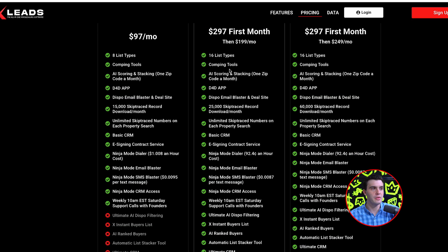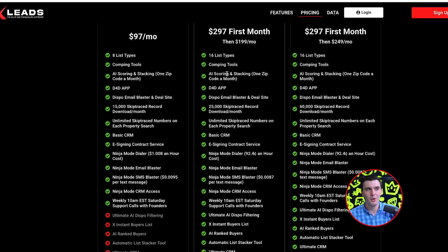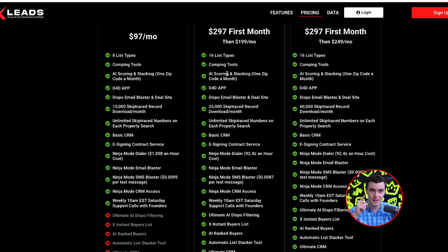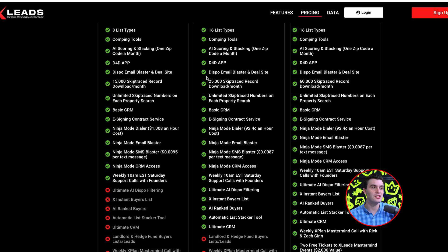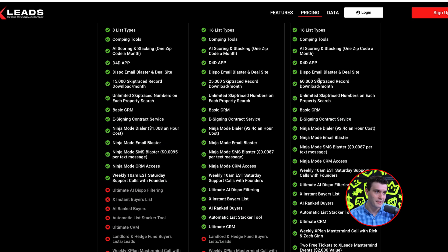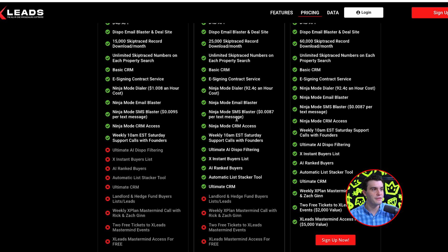Both plans get the same good stuff: you get the Drawing for Dollars app and the AI scoring. We are coming out with new features for only Pro and X Plan members — I can't tell you yet, but you will be grandfathered in on the next update. You do get 25,000 skip trace records compared to 15,000 on the Basic, and on the X Plan you get 60,000, which is a ton.